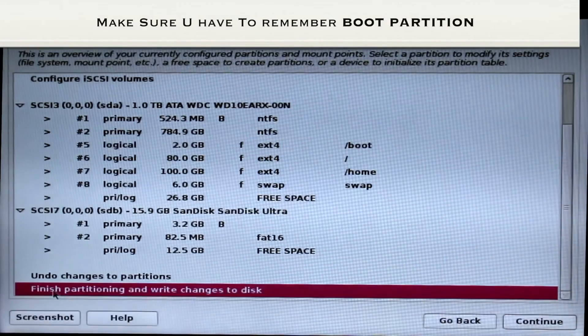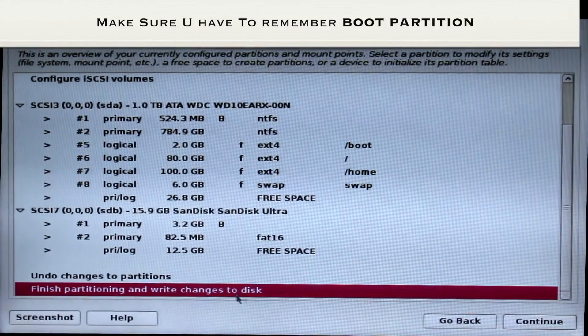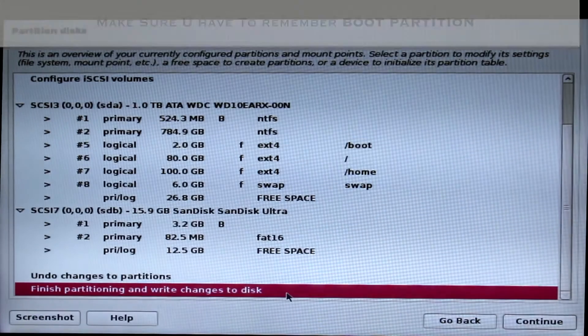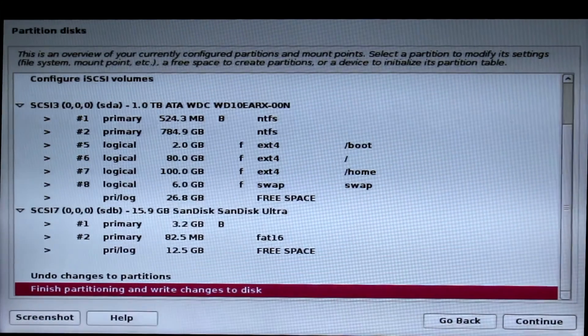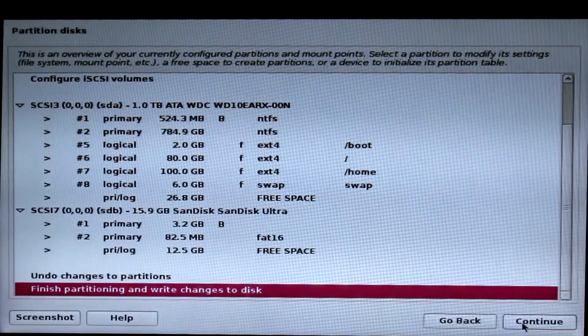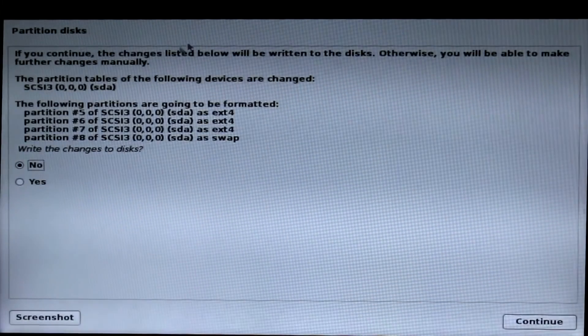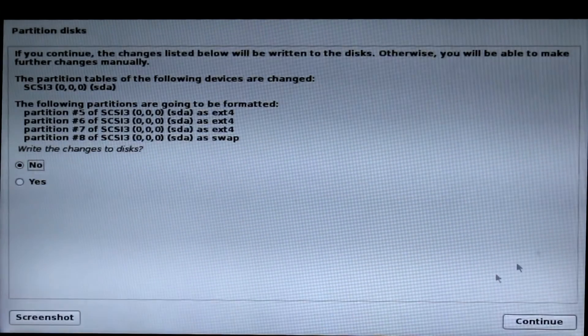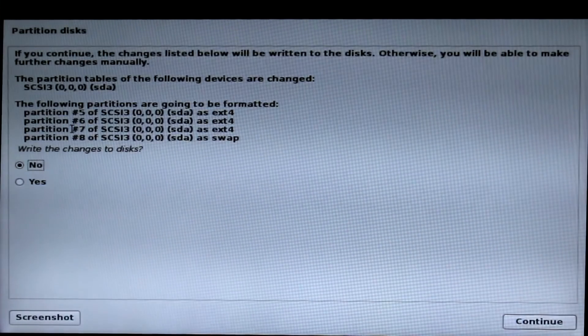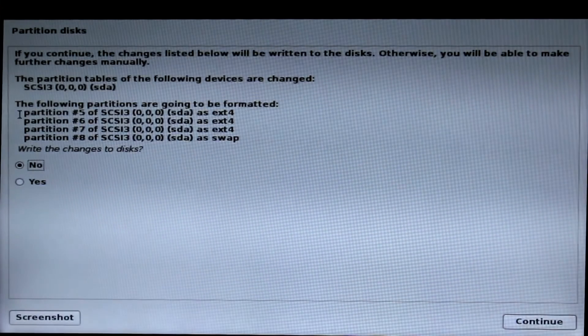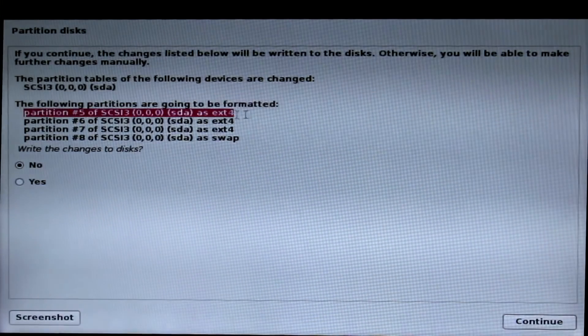Click on finish partitioning and write changes to disk. Click continue. Now choose yes to write the partition changes. Now you can see the partition files.